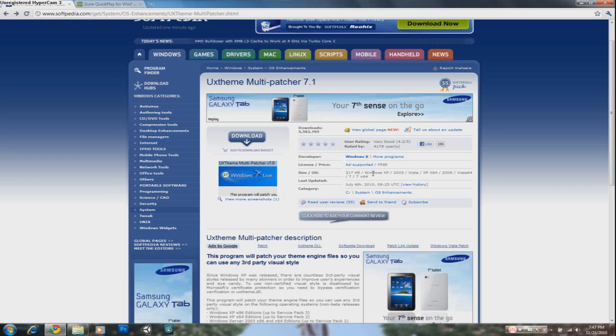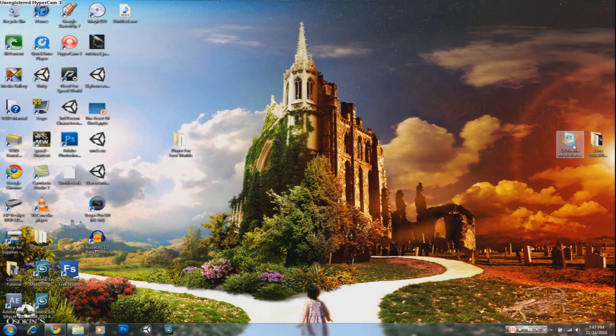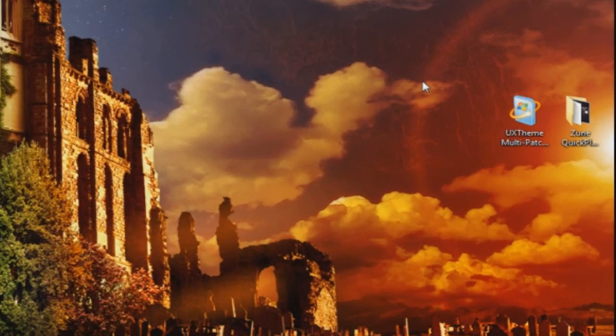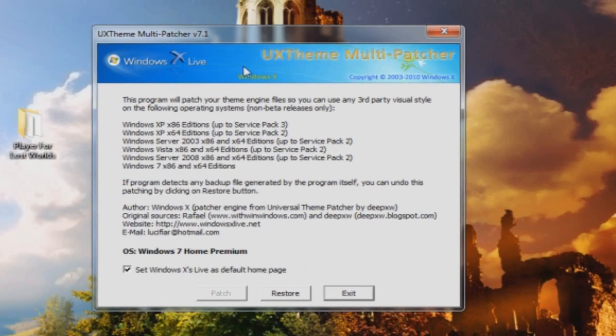It works with Windows XP, Vista and Windows 7. So all you have to do is just download it and then extract it to your desktop which you can see right here. You open it up and you will get this window.